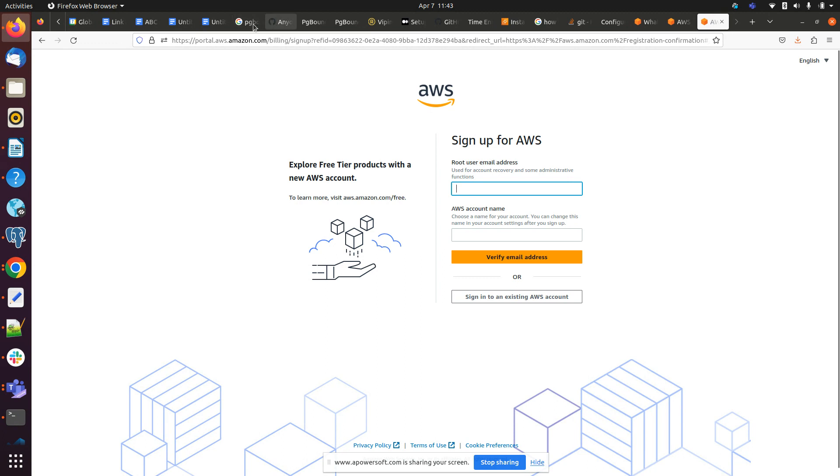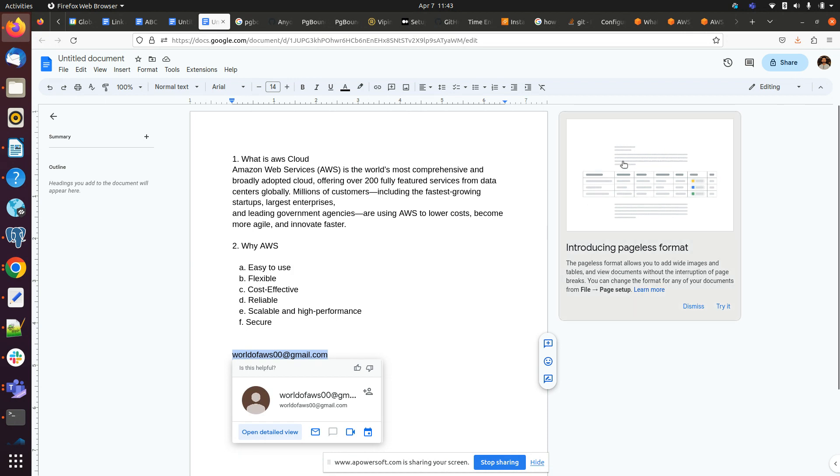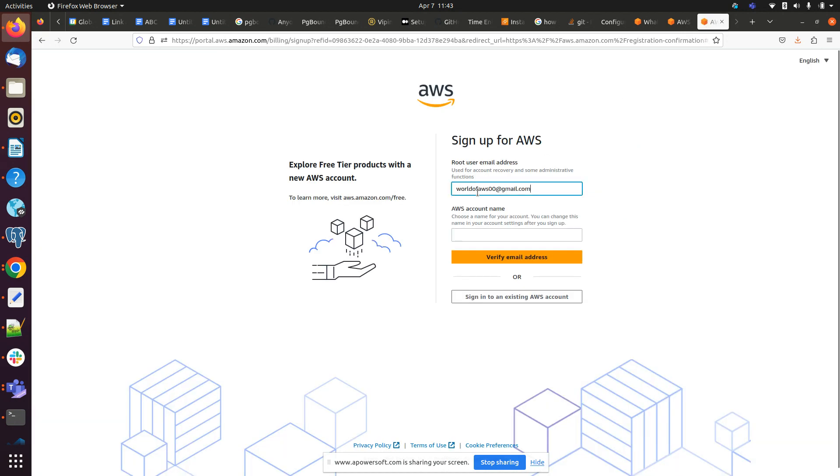We have to provide here the email address we want to use, so I will provide the email address and AWS account name.